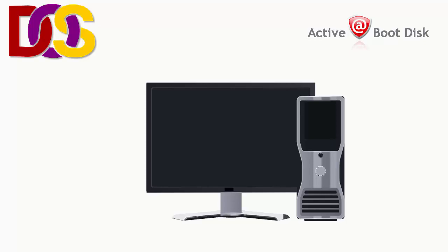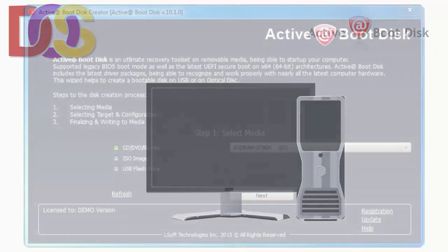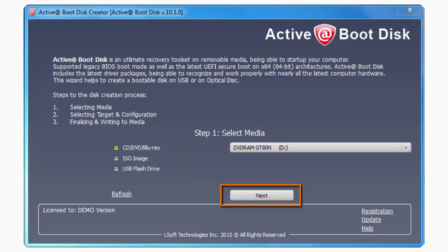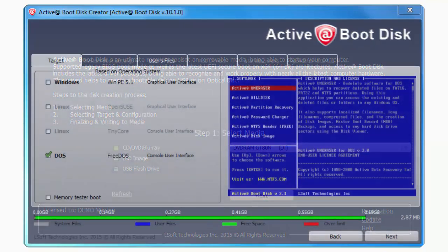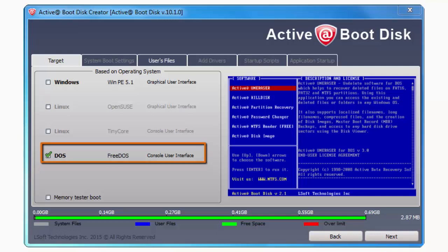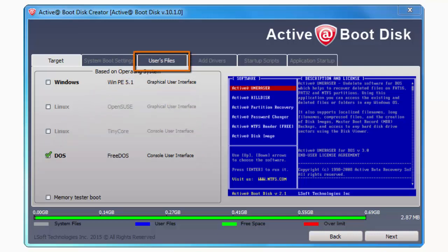To create a Boot Disk for the DOS environment, insert a writable CD or DVD into your computer's writable CD drive. With Active Boot Disk Creator open, choose CD/DVD/Blu-ray and click Next. In this new window, select DOS. When you do this, you may notice that several tabs go gray and the only available tab is the ability to add user files to your boot disk. Leave that alone and click Next.